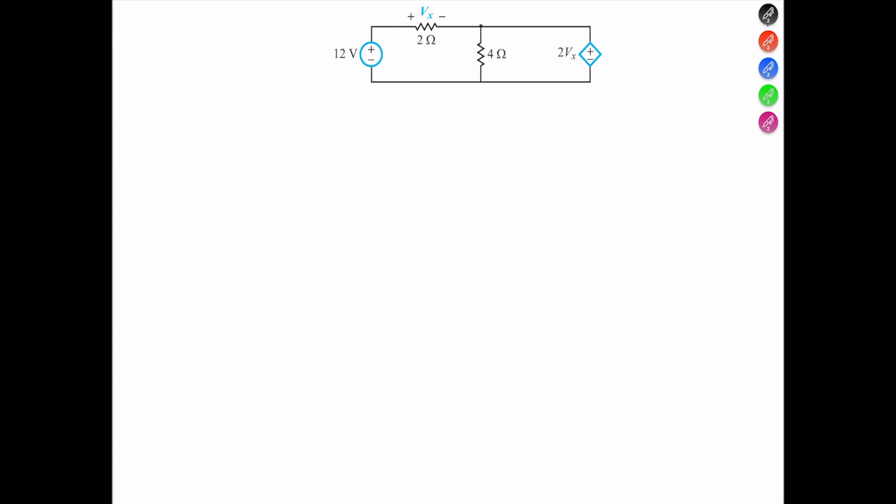So let's choose the best node — in this case it would be this node, and we'll call it Vx. The reason why we can call it Vx is because the voltage across the 4 ohm resistor is going to be the dependent voltage source, 2Vx. So if we apply KCL...